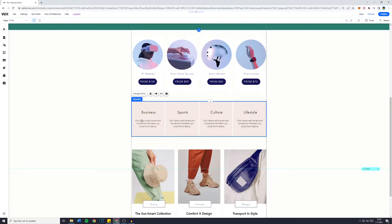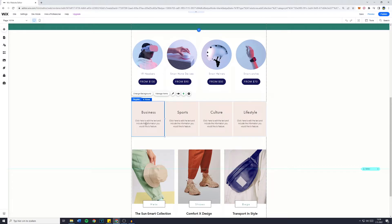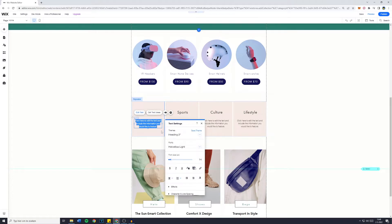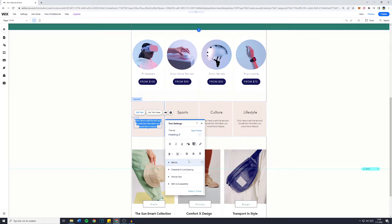Now in contrary to most Wix elements, editing this repeater isn't as easy. What you want to do is keep clicking on the specific bar or repeater until you get the edit text or get text ideas button. You can then change the text, change the sizing and everything about that. You can also add more effects.